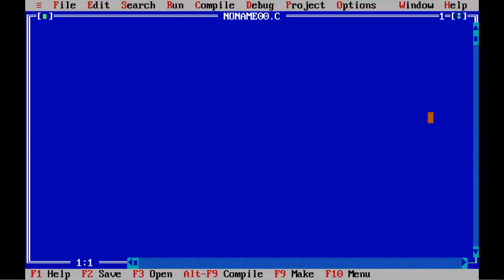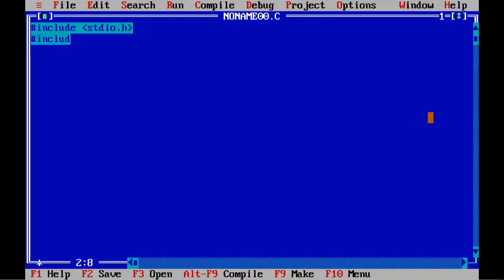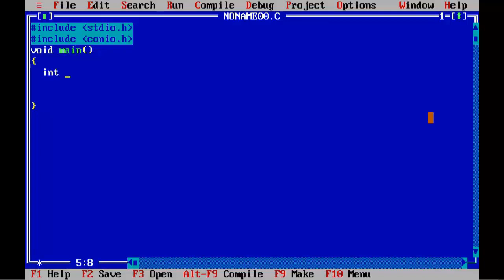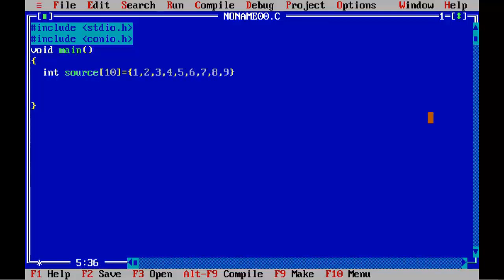Let's start coding: #include stdio.h, #include conio.h, void main with opening and closing braces. We declare an integer source array of size 10 and initialize it with values 1, 2, 3, 4, 5, 6, 7, 8, 9, and 10, followed by a semicolon.